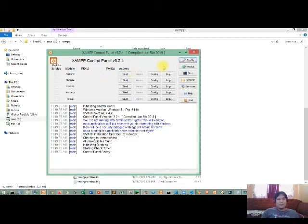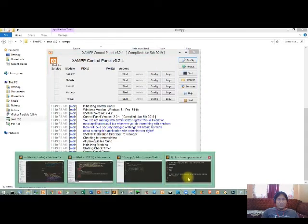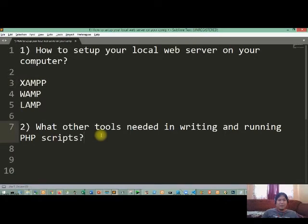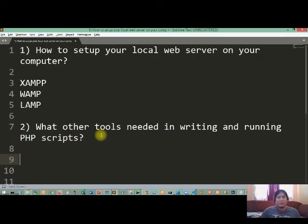Okay, so that is how to set up and install your XAMPP on your laptop or desktop. So the second one is what are the other tools needed in writing your PHP script? Okay, of course in writing the code of your PHP script.